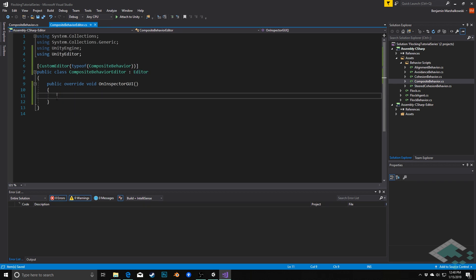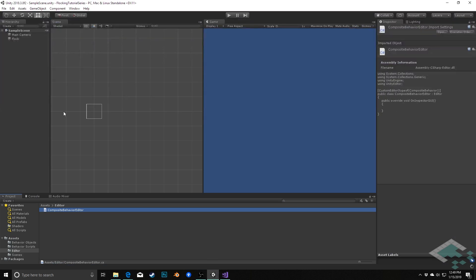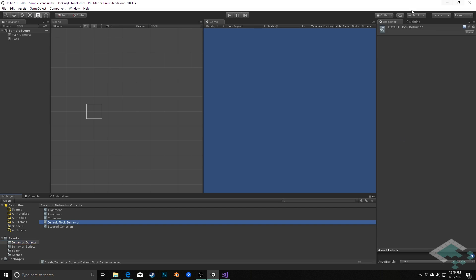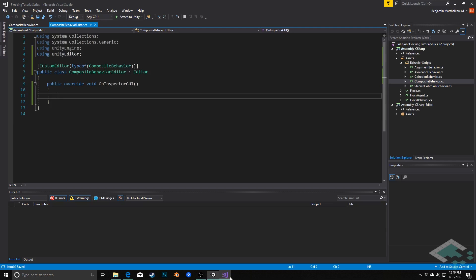If we save and jump back to Unity and go to the composite behavior, we see that nothing is getting rendered now — that's because we haven't given our editor anything to do.